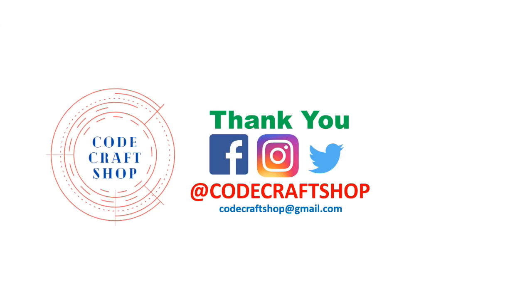Thank you guys for watching this video. You can follow me on Facebook, Instagram and Twitter at the handle code craft shop. Thank you.